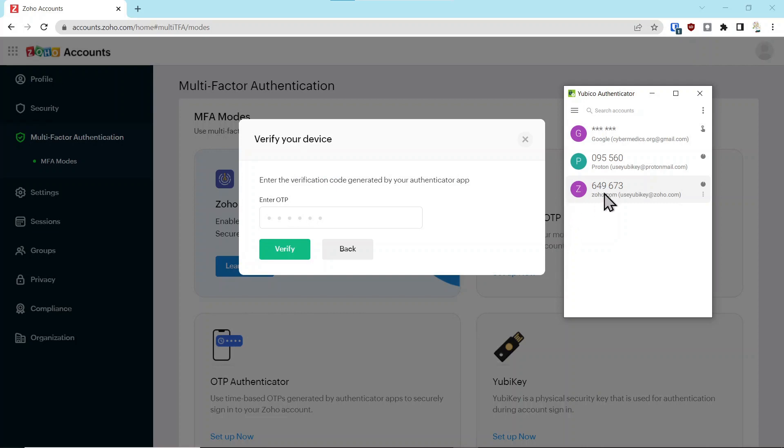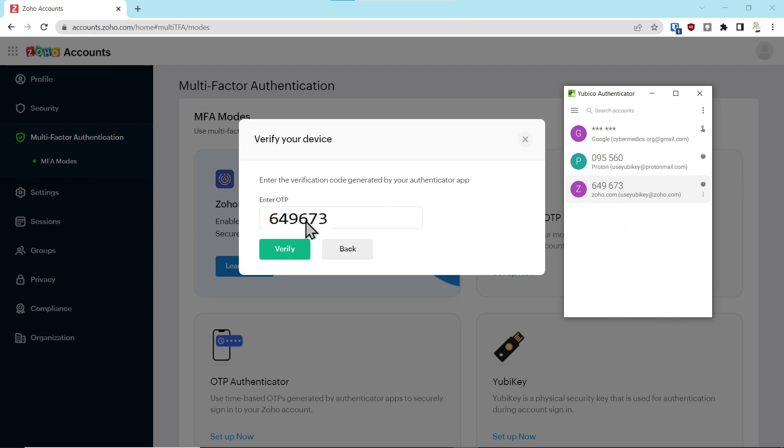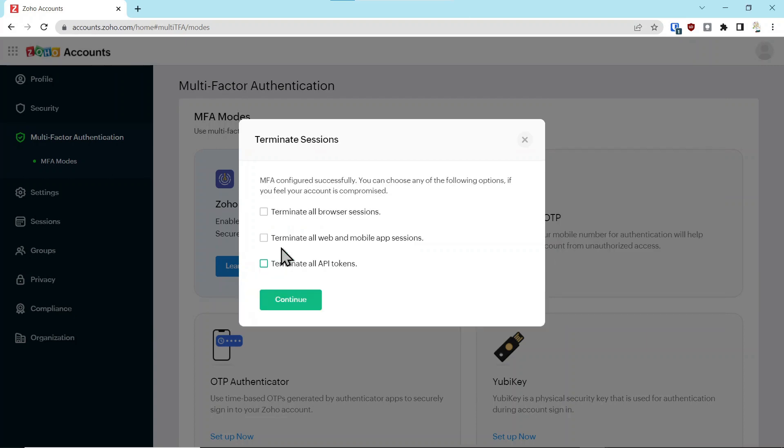We'll click next here and it's asking us to enter the TOTP codes that are generated by the authenticator app. We'll double-click this and the codes are copied to clipboard, then we paste those codes in here and say verify and continue.